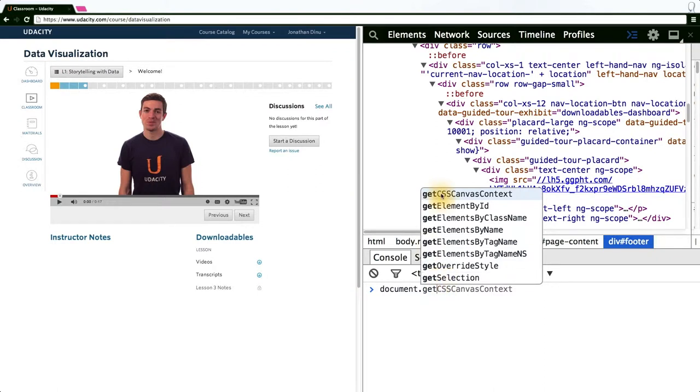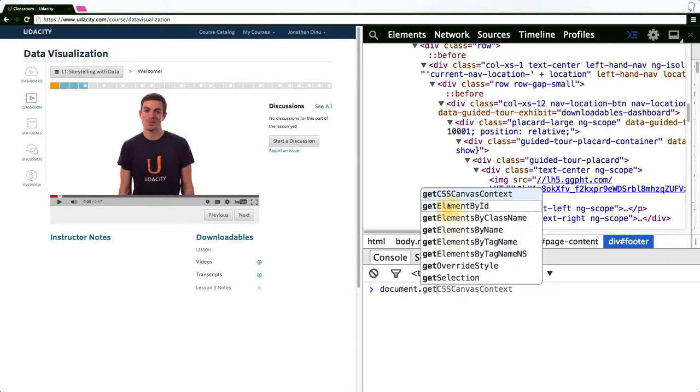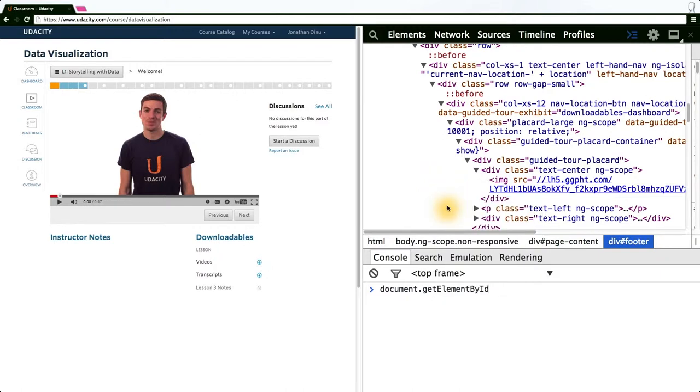Typically, you never need to access the DOM from this low level of a function due to the wealth of libraries that make selecting elements much more convenient. One of the most popular is jQuery, and D3 has a very similar method of selecting DOM nodes. But for now, let's start with the simplest and try to get an element by its ID.